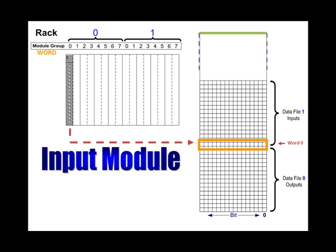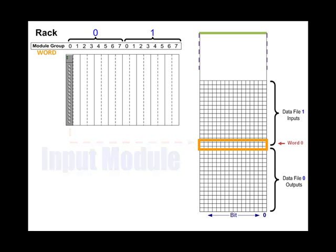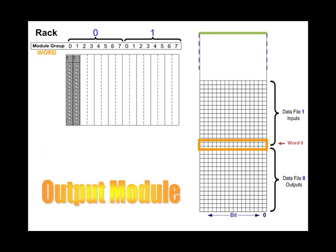Now slide in an output module into module group 1. It's associated with two words in memory as well, but it will be stored in word 1, the second word in output file 0, as you can see.